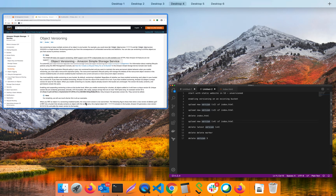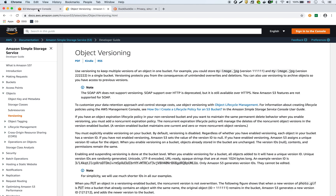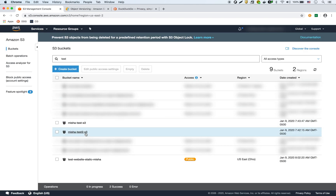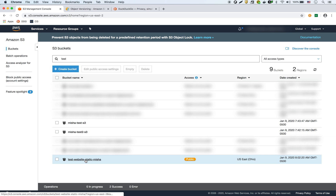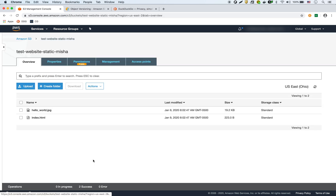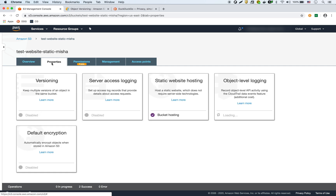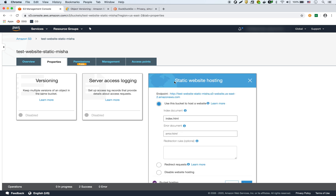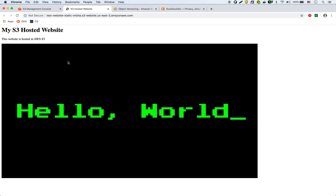If we go into our S3 console, we have this bucket right here — test website static Misha — as you can see it's public. Going into the properties, we've enabled it for static website hosting and all the other permissions including the bucket policy that I covered in another video. Here's the endpoint, and if we look at that endpoint, there's the website right here — so it's working.